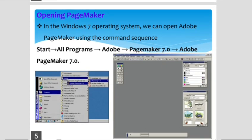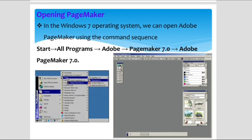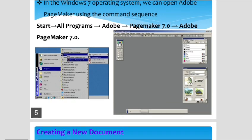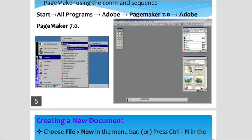Next, how to open the Pagemaker software. We are using Windows 7 operating system. To open Pagemaker, go to the Start button, click All Programs, click Adobe, then click Pagemaker 7.0. When you follow these steps, the Pagemaker window will appear. Here is the Pagemaker window.